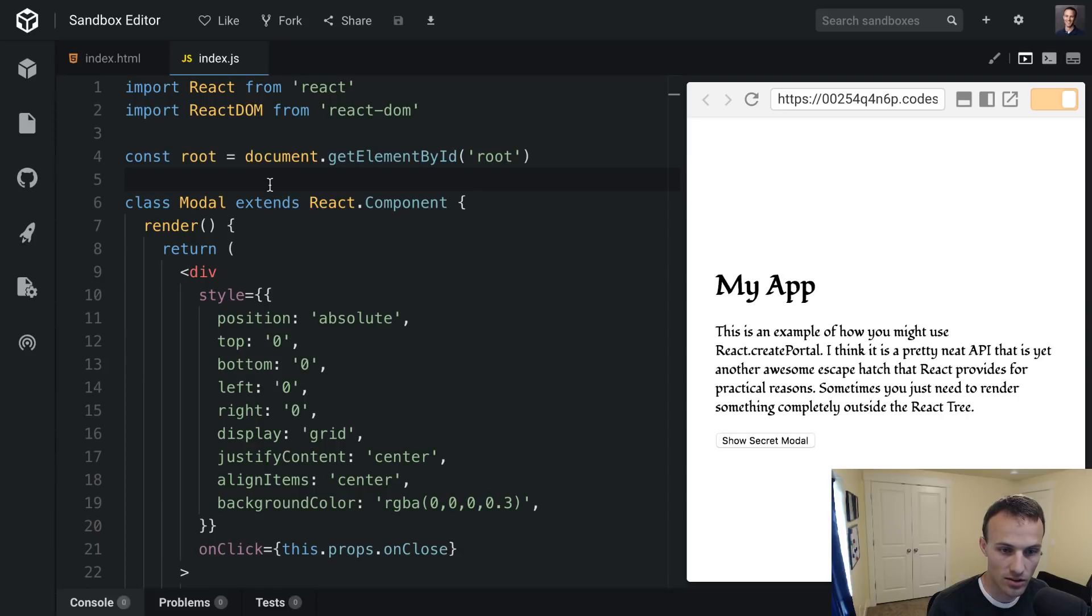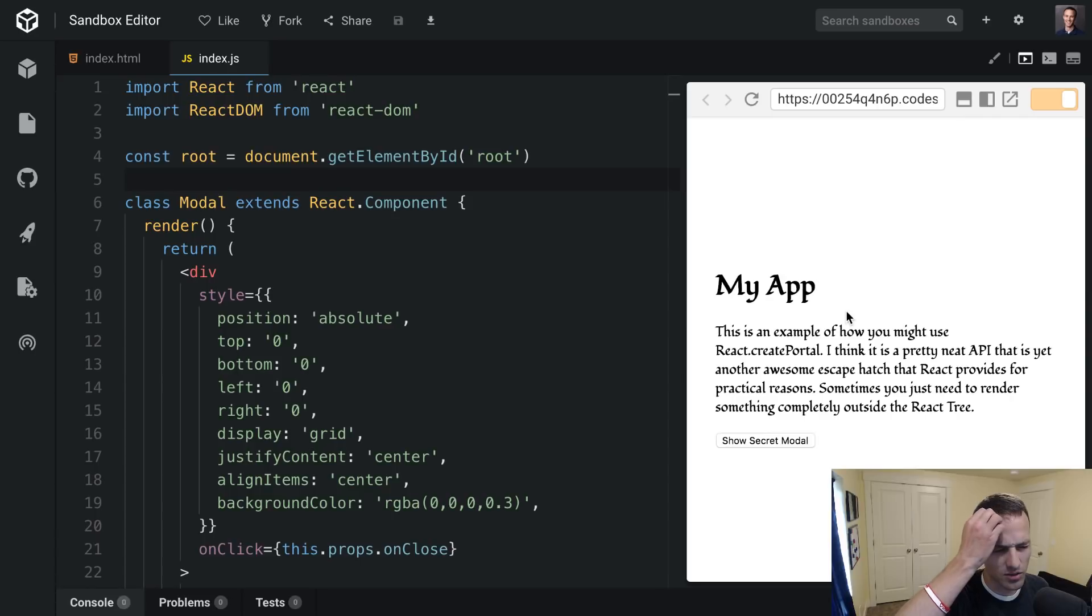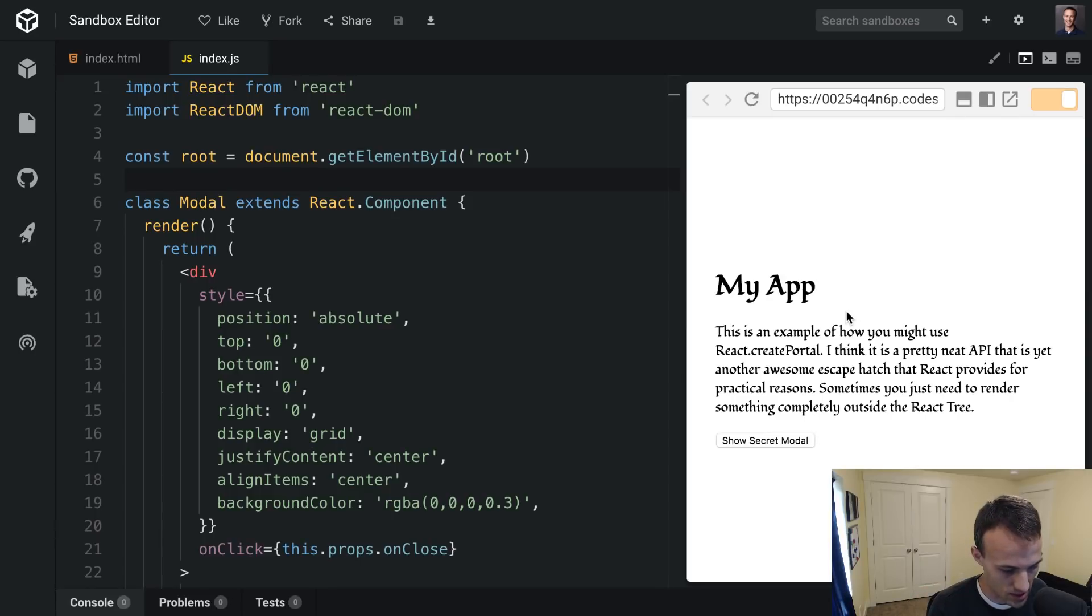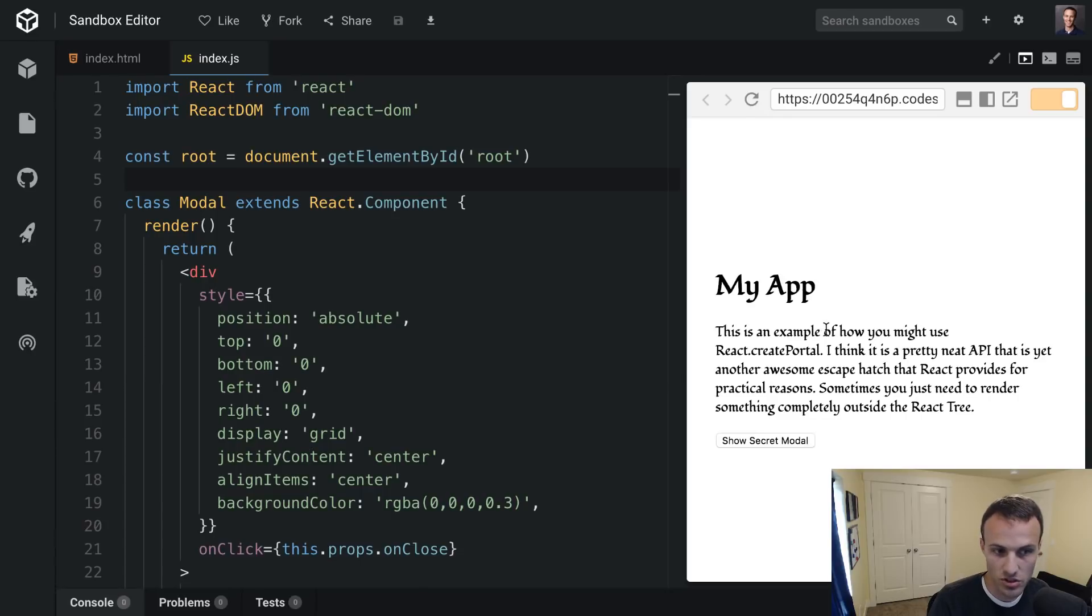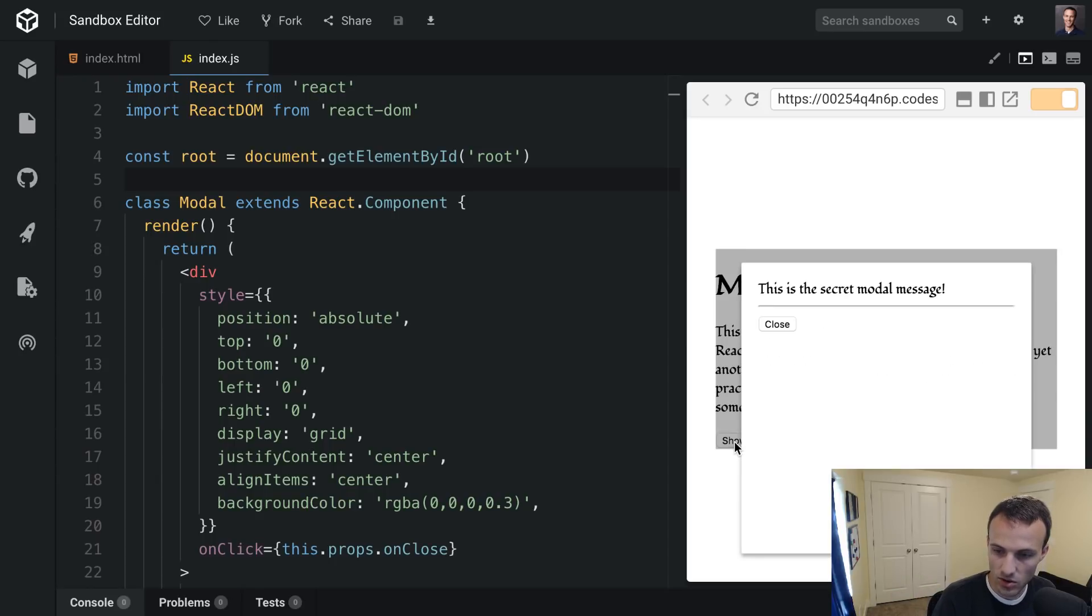This is a recent feature in React, I think it's like React 16 something maybe. I haven't really used it a whole lot but there are some pretty good use cases for it. And this is one of them.